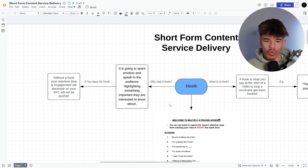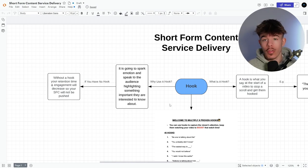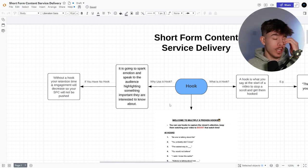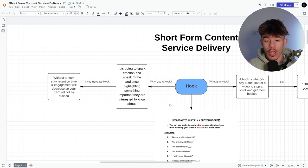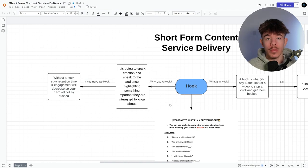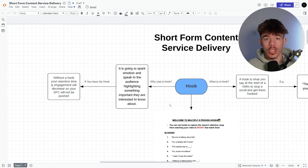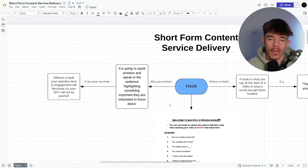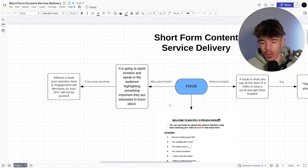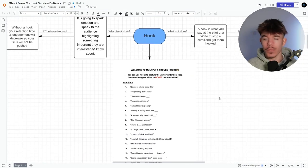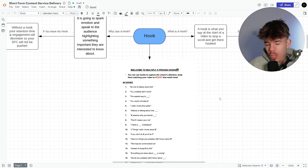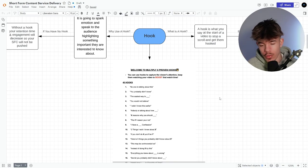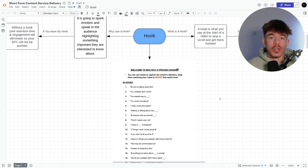So if you have no hook, your retention time and engagement will decrease. So your short form content will not be pushed. So this is why hooks are so key and it's number one. And I always recommend you guys giving hooks to your clients because if they're not using the right hooks, your results look bad, but in turn, it's their fault for not having hooks.